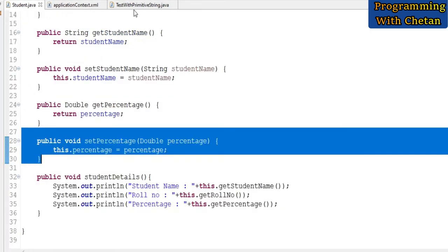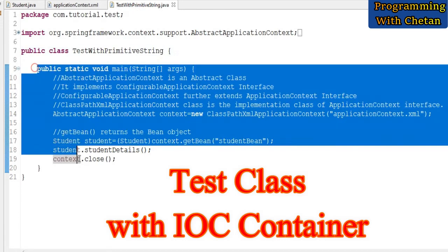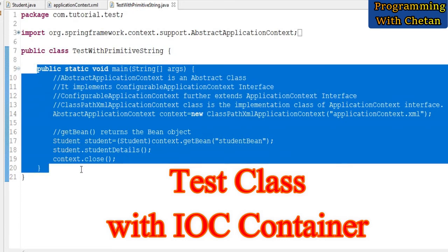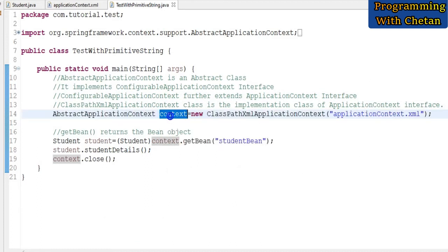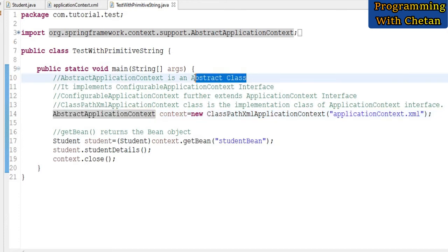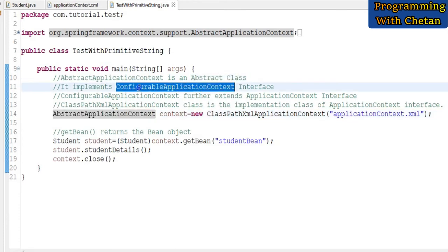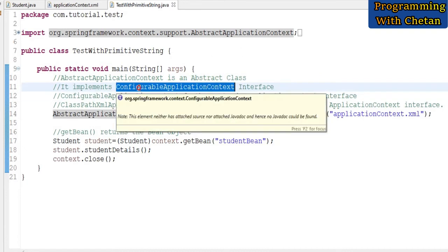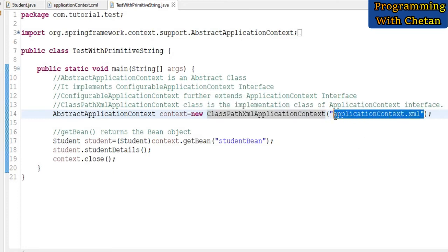For testing our application, I have created one class with the name TestWithPrimitiveStrings. Inside our class, I have created a main method. In this statement, you can see that we are creating a context object. AbstractApplicationContext is an abstract class that internally implements the ConfigurableApplicationContext interface, which further extends ApplicationContext. Here we are using ClassPathXmlApplicationContext, and this is the name of our configuration file.